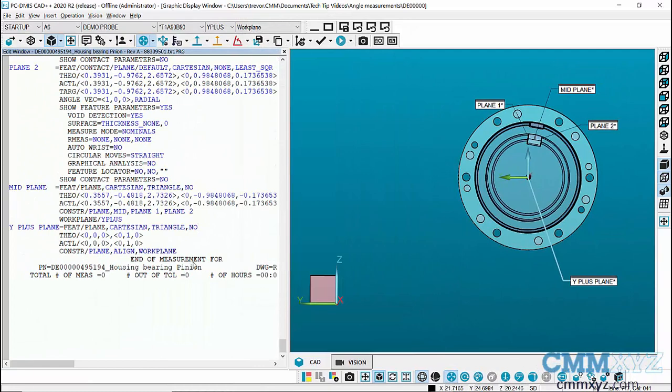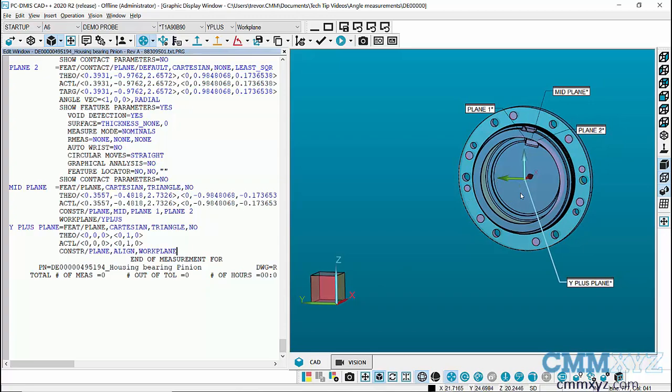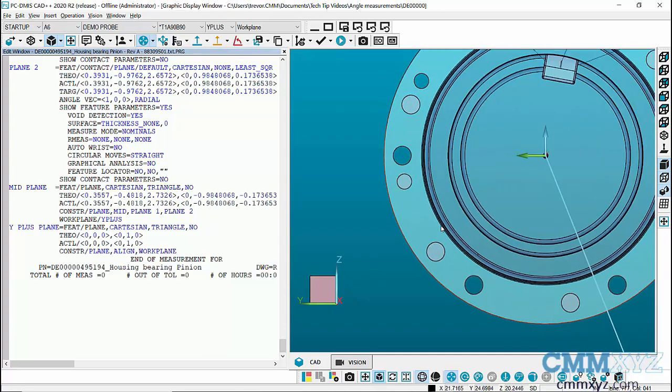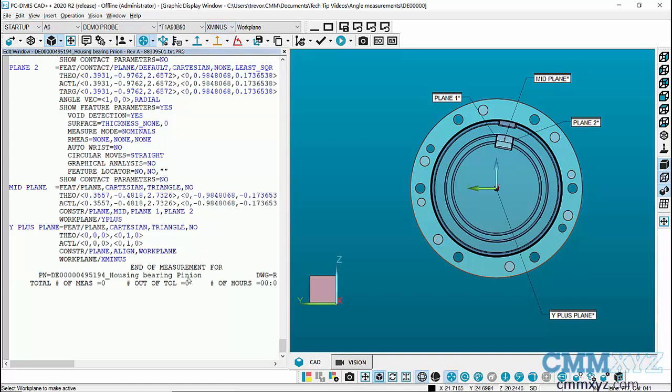As I mentioned, we will be working with 2D angles in this example. When we're working in 2D angles we need to be mindful of the work plane. As you can see here, if I rotate a little bit, we're actually working in the X minus work plane, so I need to set my active work plane to X minus.